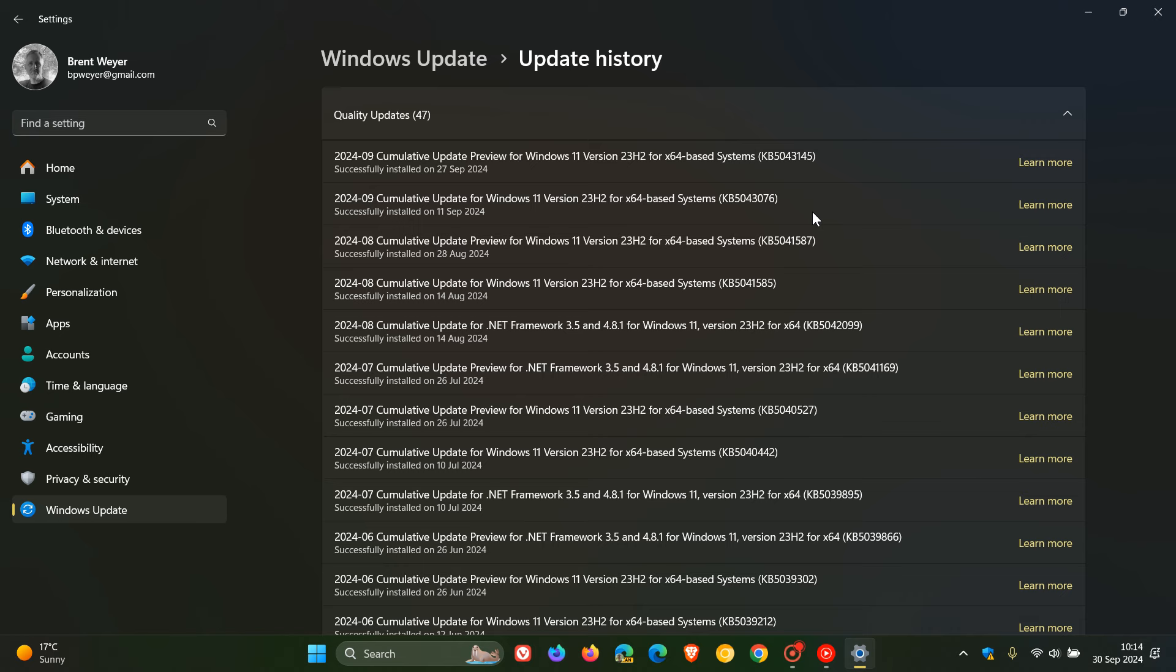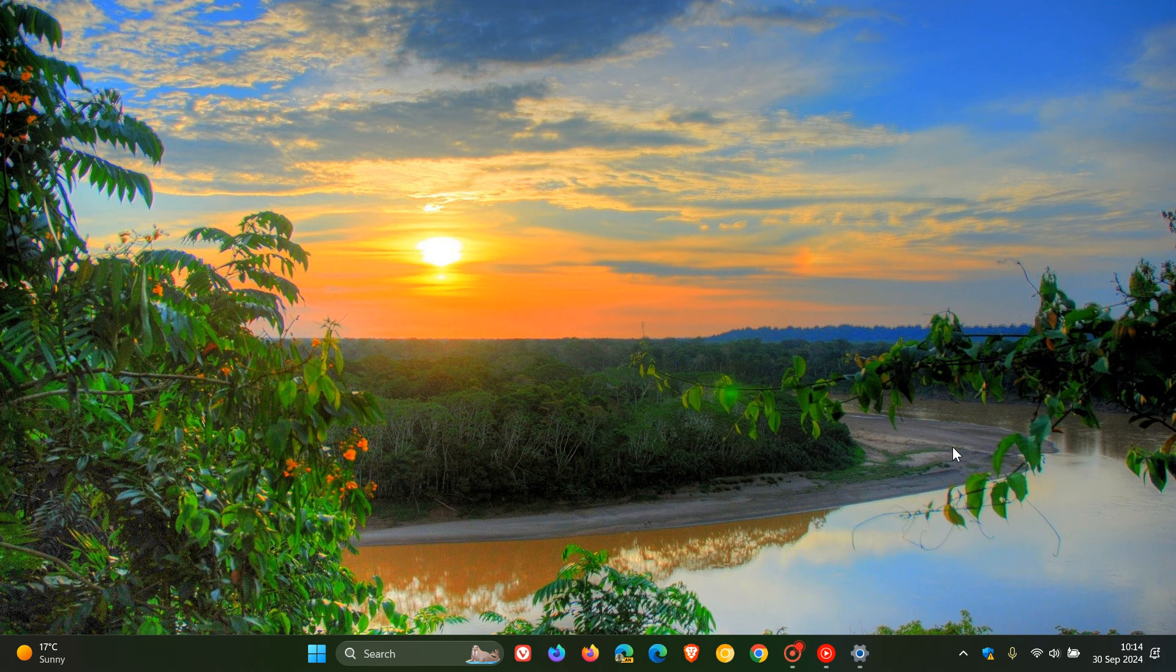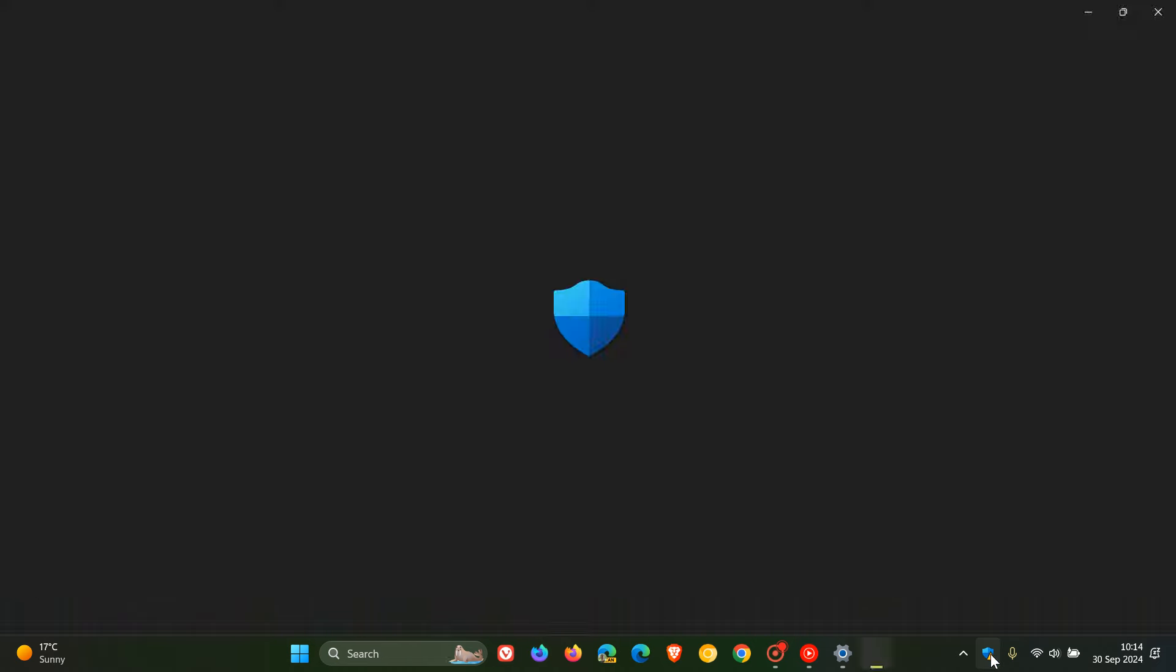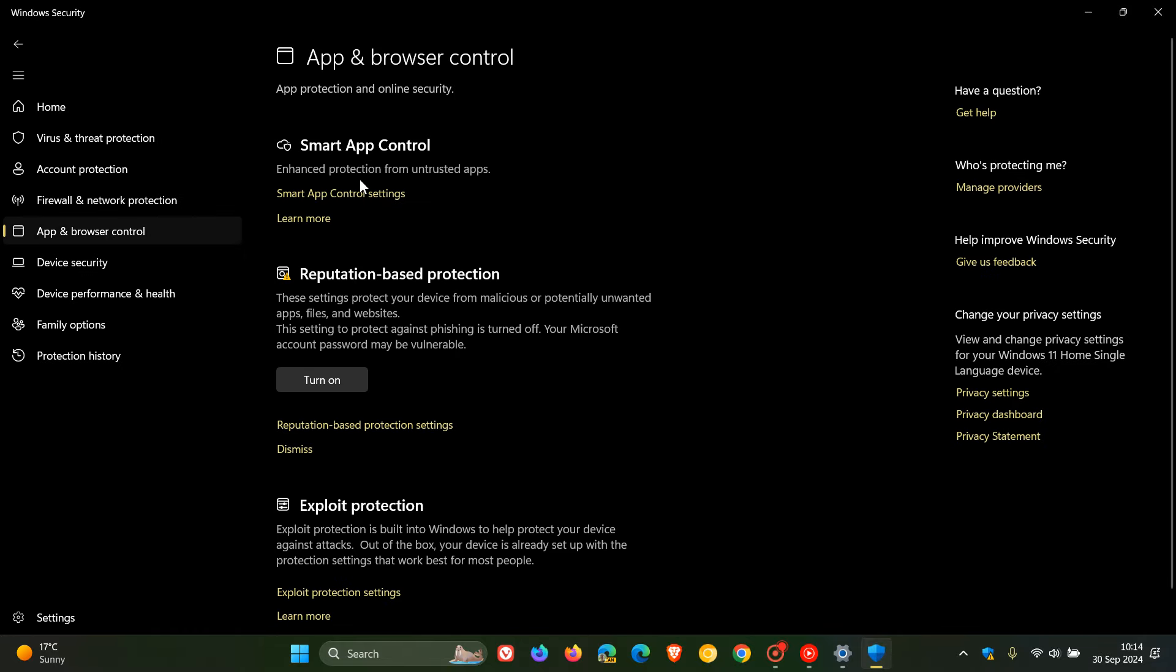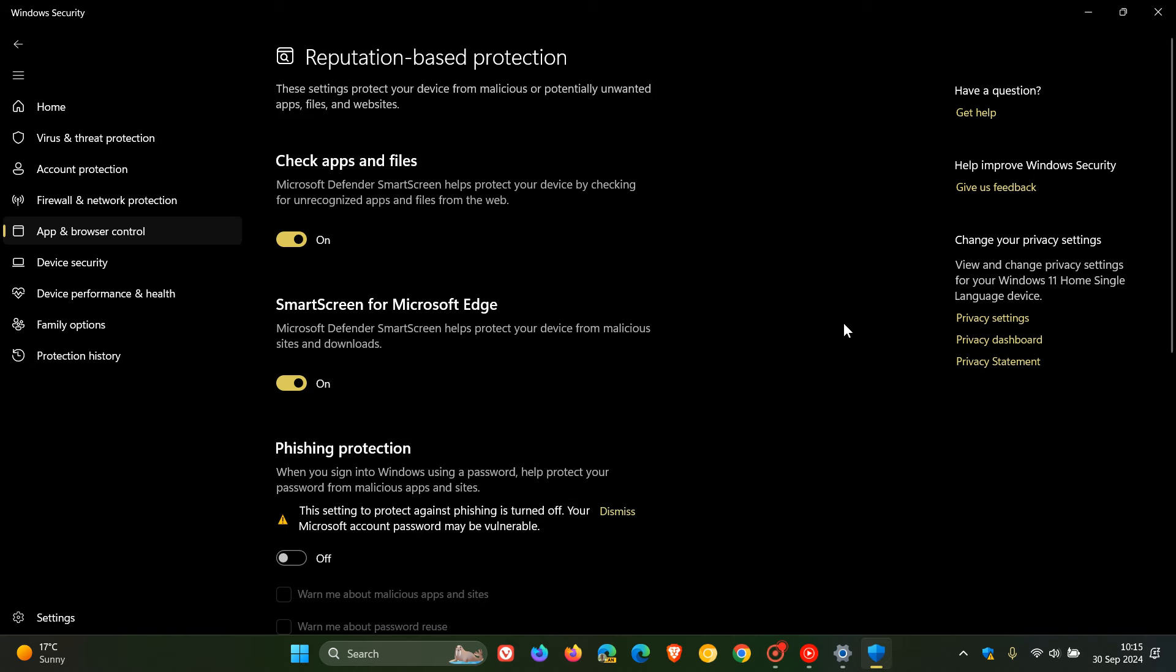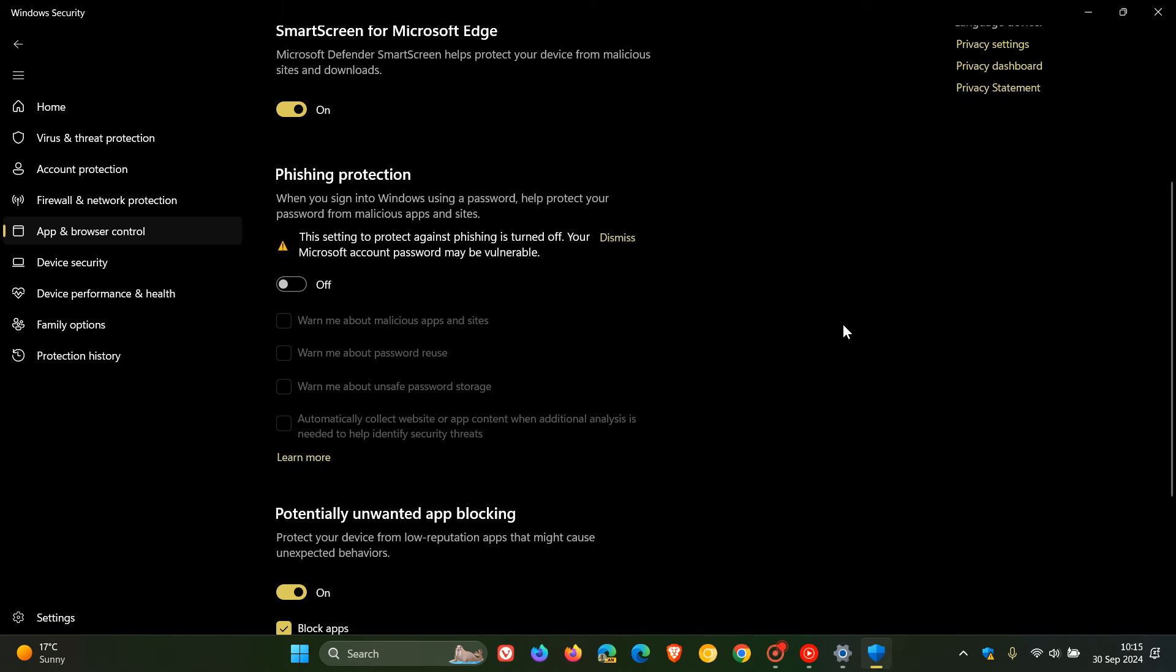As mentioned, one of the possible issues the update was causing was turning off phishing protection for some users in Windows 11 after installing the update. Just to do a quick recap regarding what that was all about, if we head to our Windows security app in Windows 11, head over to app and browser control, reputation based protection settings. What was happening or was thought to be happening was that this setting was being turned off after that update has been installed.